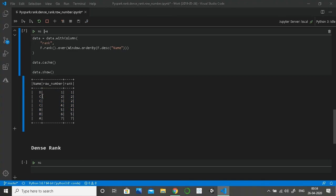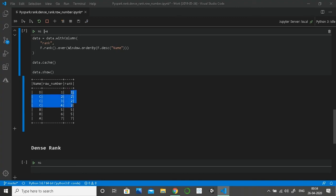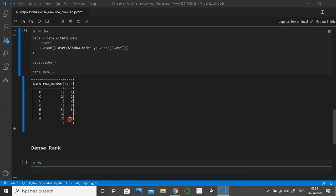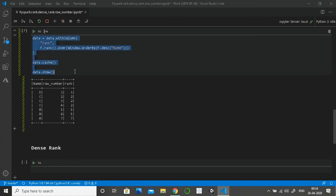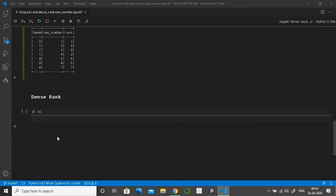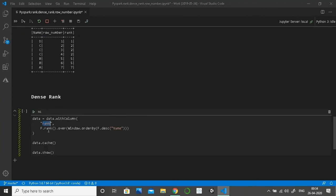What if we want continuous values like one, two, two, two, two, two, three, three, and four? For that reason, for that purpose, we have dense rank here. So I'm going to call it dense_rank.